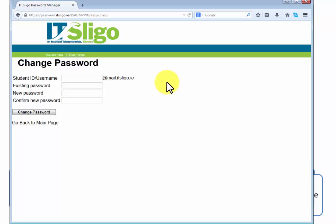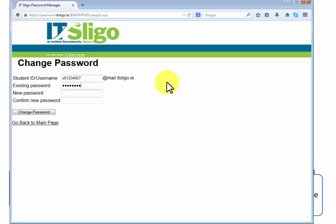So you follow this link here, you put in your student name so it's S01234567 and your old password might be 05061939, and then you would put in here what new password you want. That's not a real student. You put in your new password twice to make sure they match so that you don't make a mistake. Then you would change password.